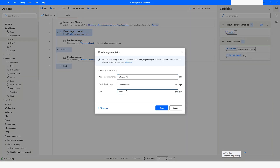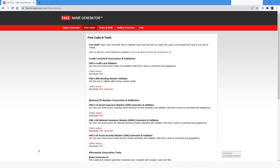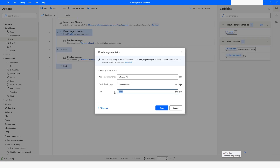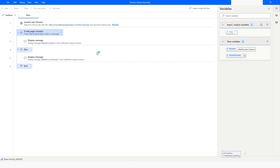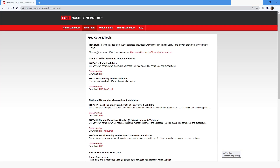On the web page you can see it has 'Free Code and Tools.' I'll copy it, go back to Power Automate Desktop, paste it, click save, and when I run the bot you will see that it says 'Element is Found.'